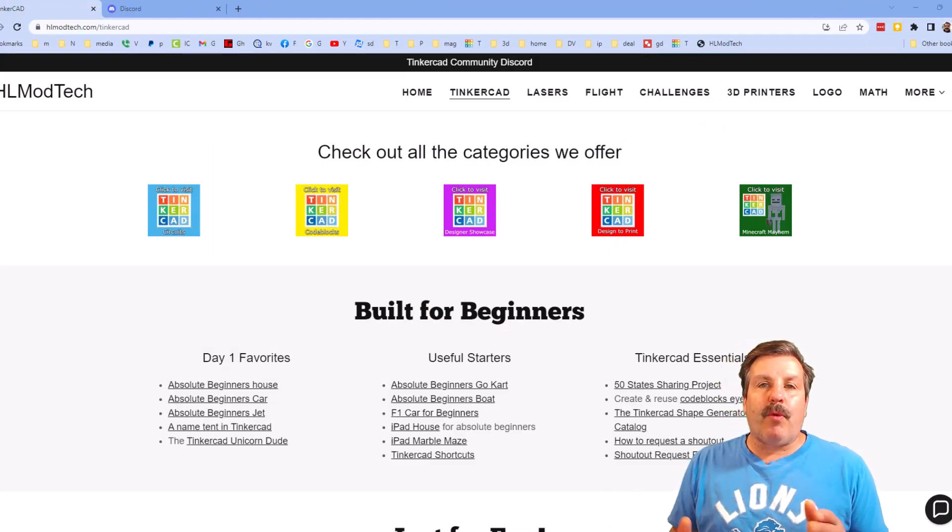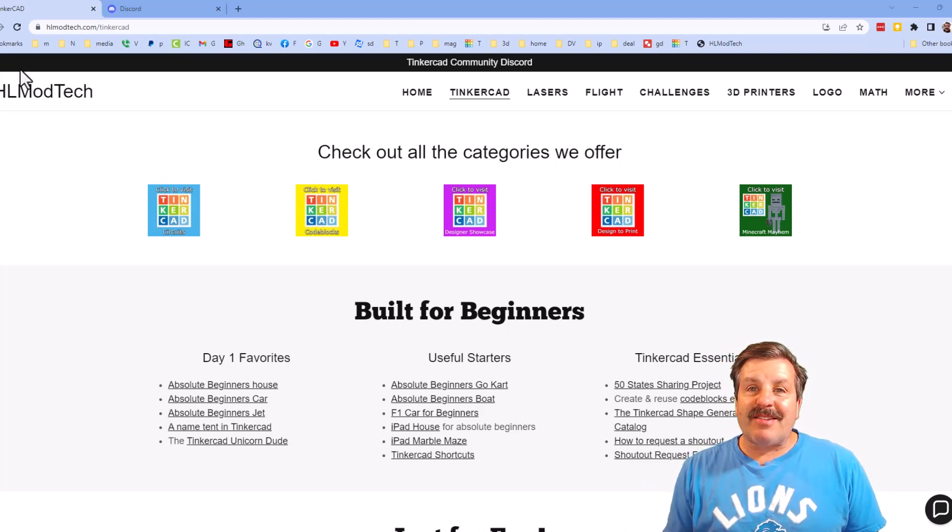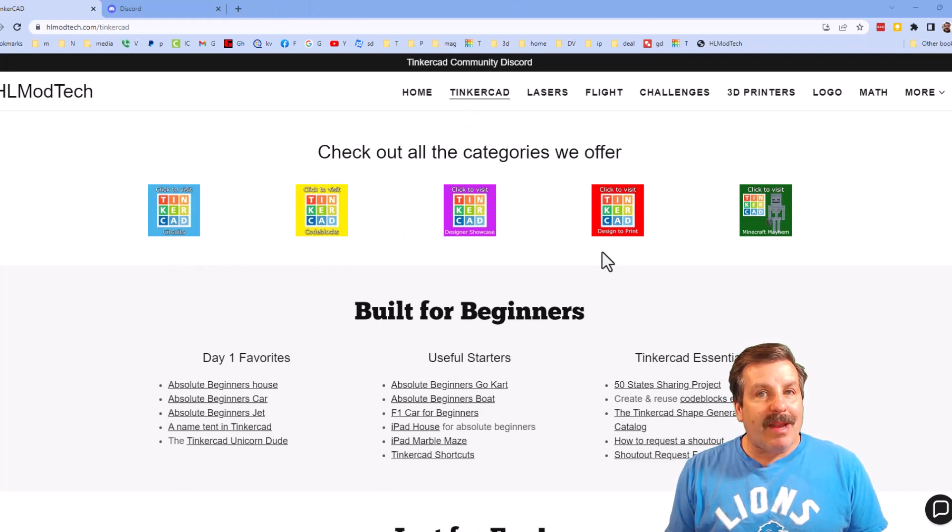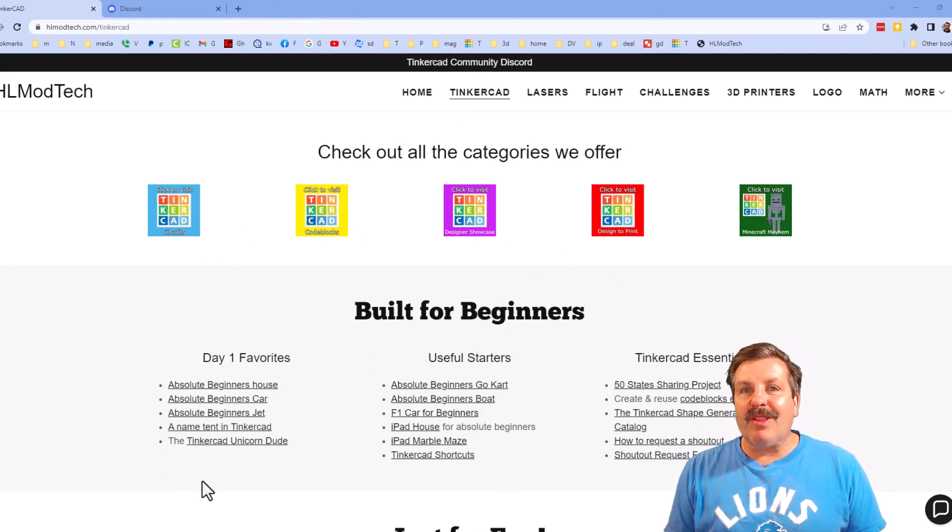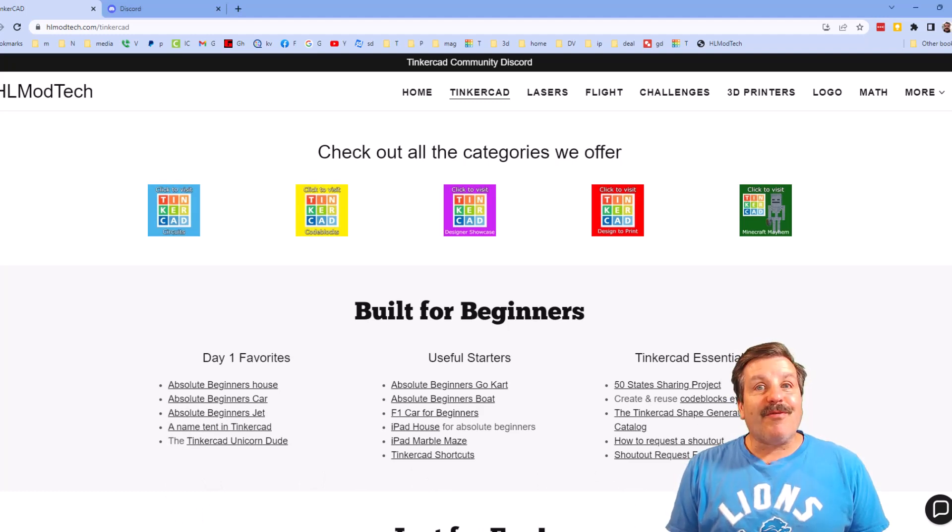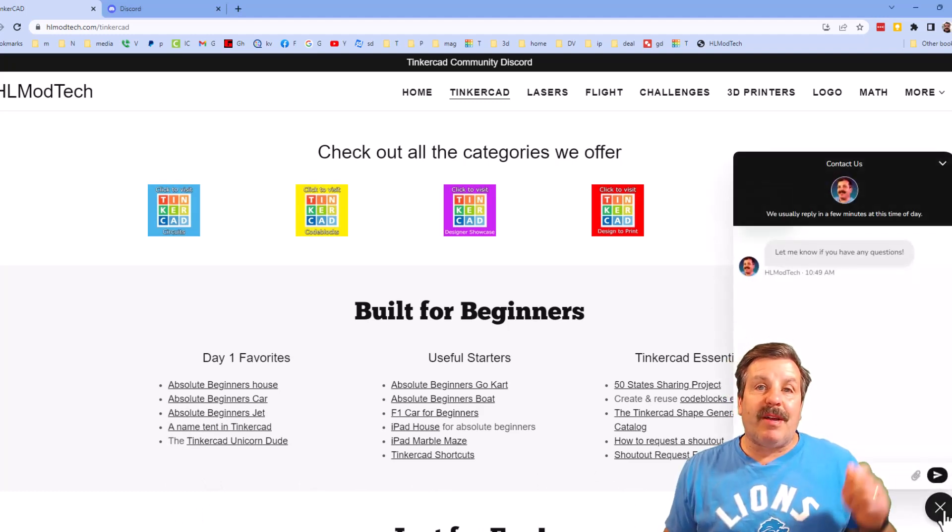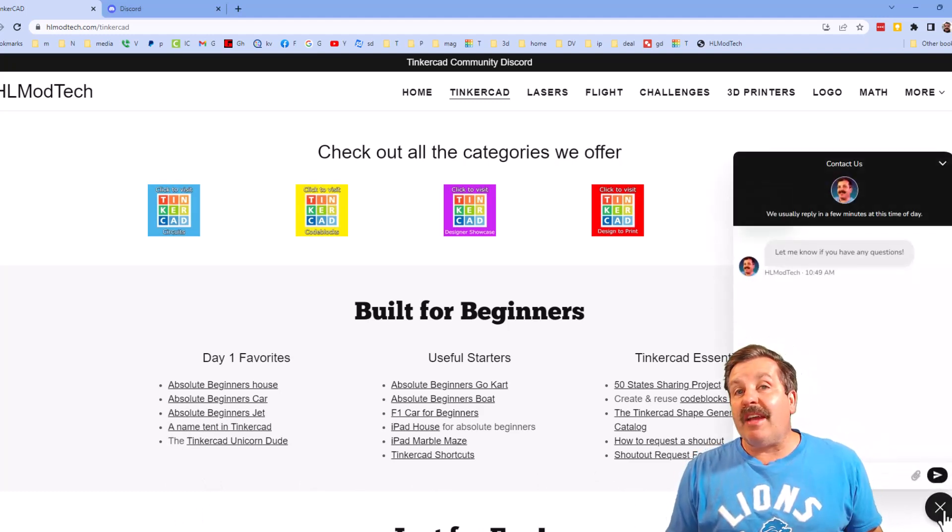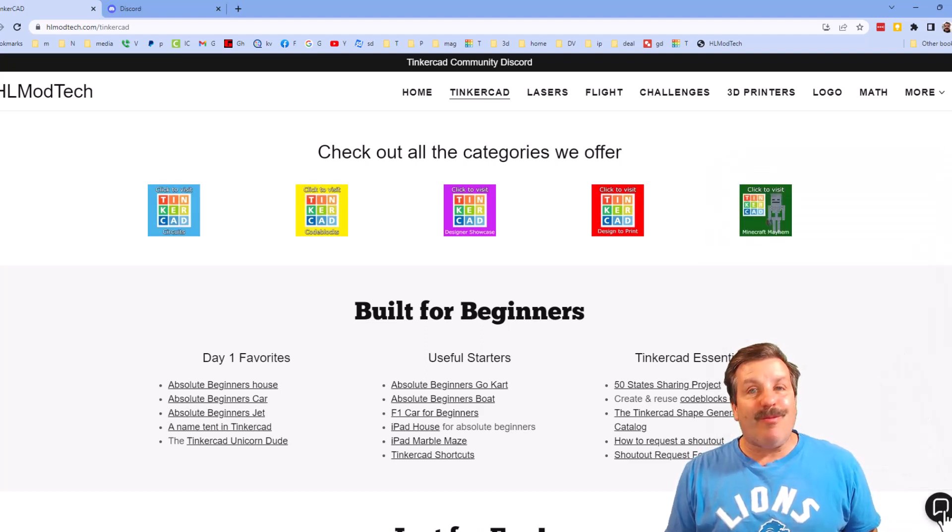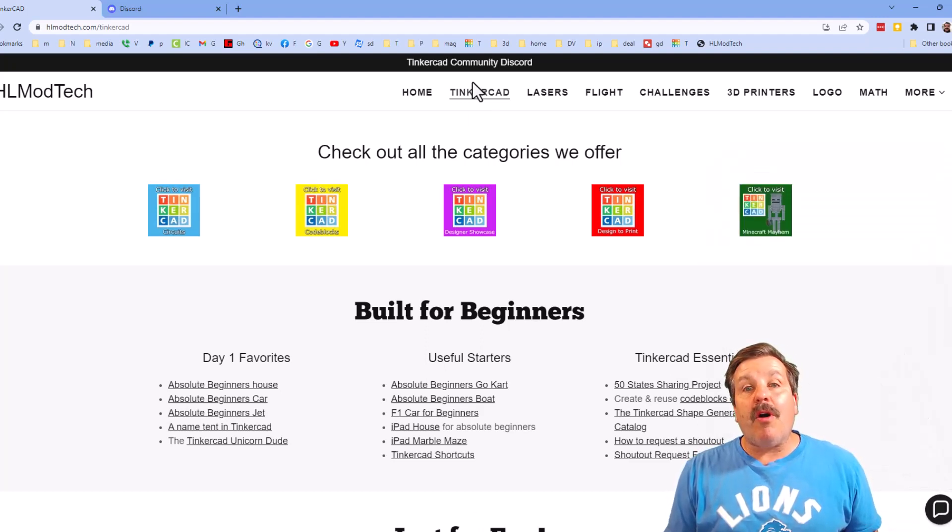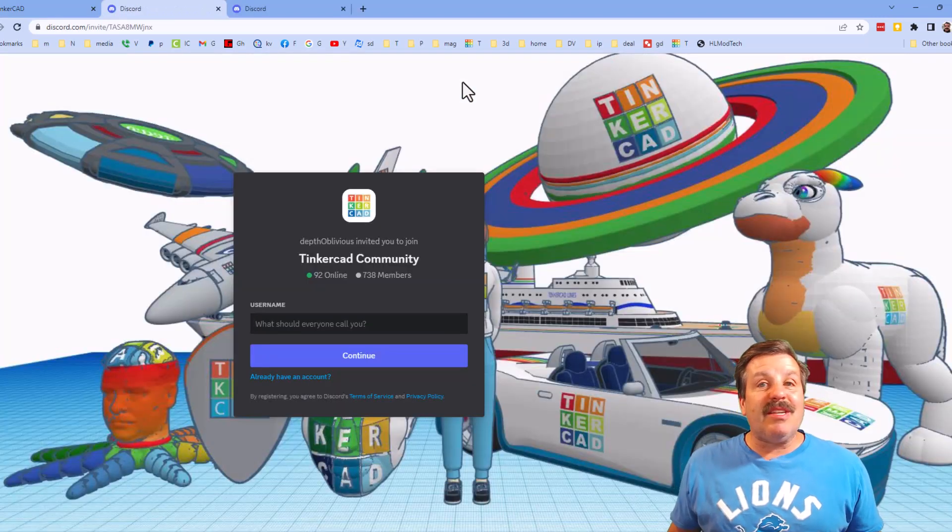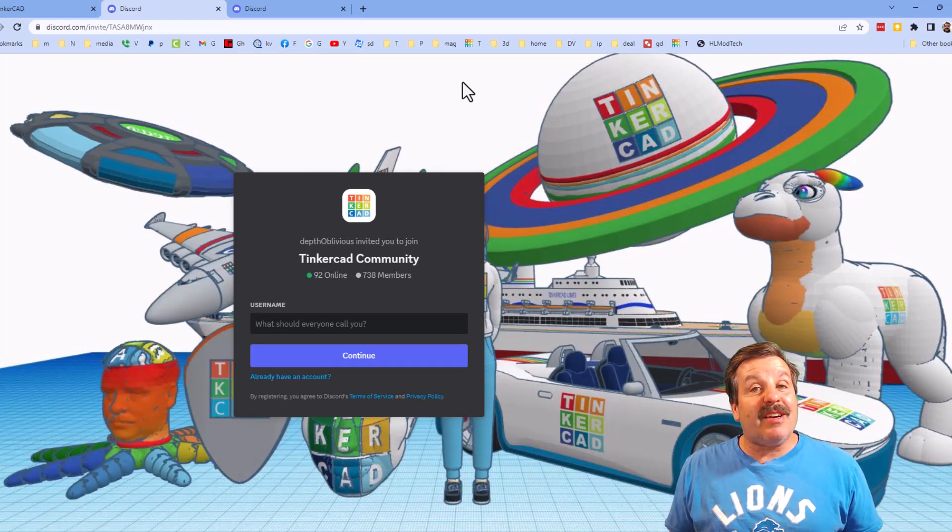Friends, I do want to quickly remind you about my website hlmodtech.com. I've got the page dedicated to Tinkercad, tons of amazing categories, and then also day one lessons, useful starters, and Tinkercad essentials. Friends, there is also the sweet built-in messaging tool. You can click that button, add your question, comment, or suggestion, and reach me almost instantly. I do also want to highlight the link to the Tinkercad community Discord. As you can see, we've got more than 700 members and it is a fantastic place to talk everything Tinkercad.